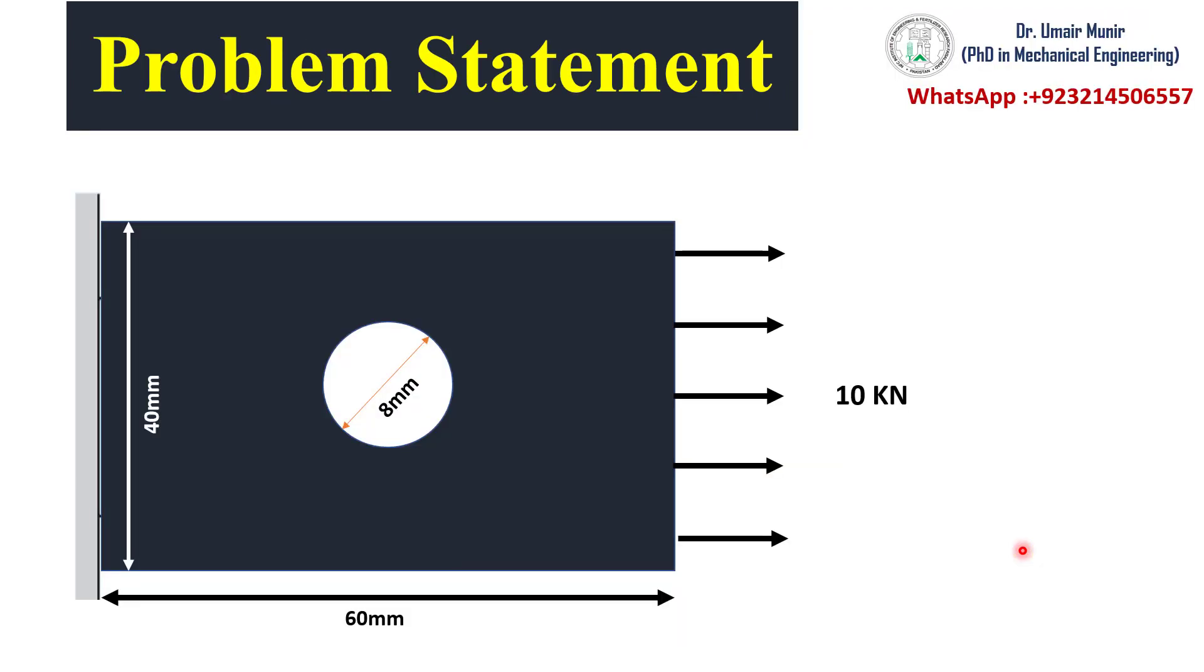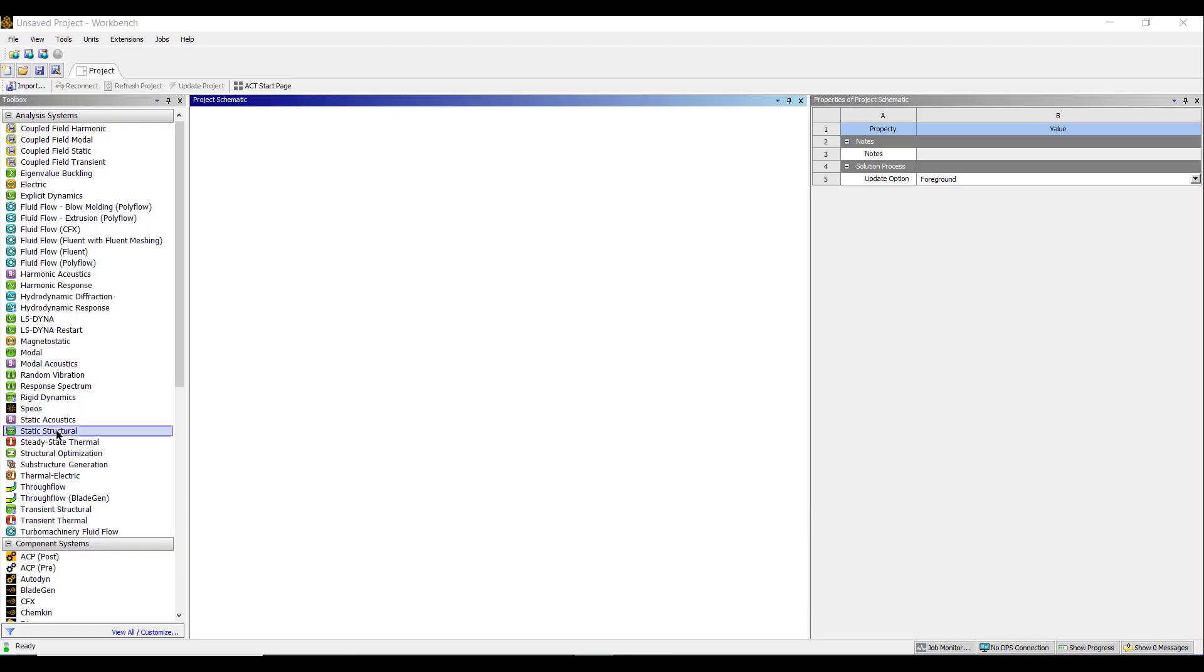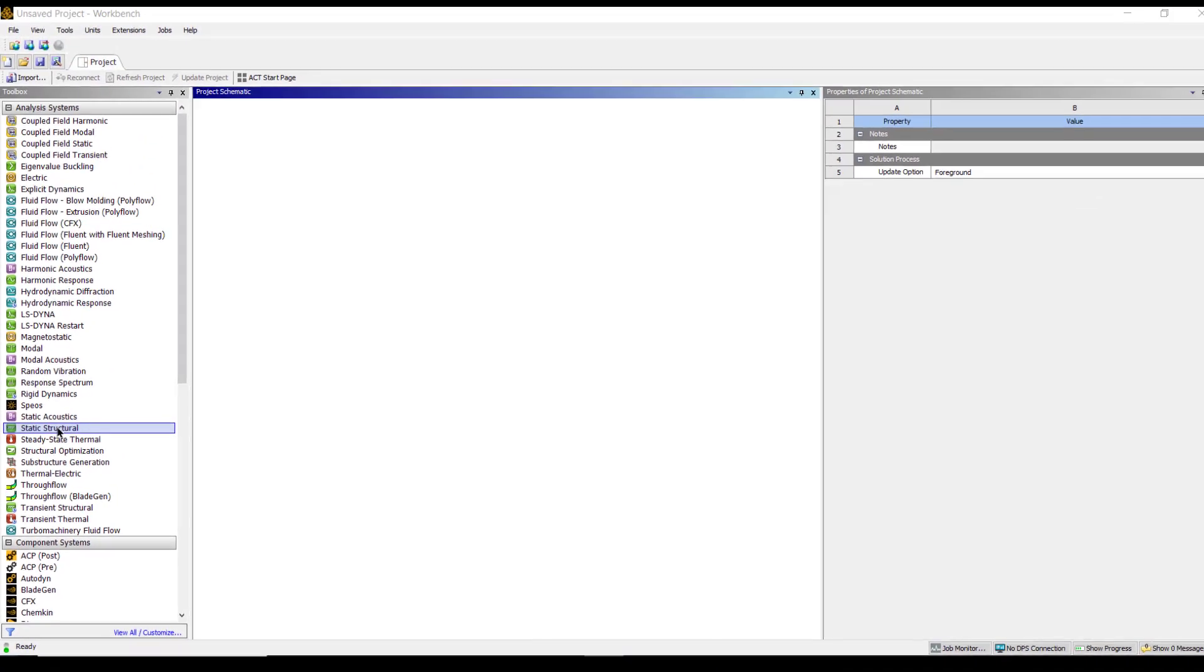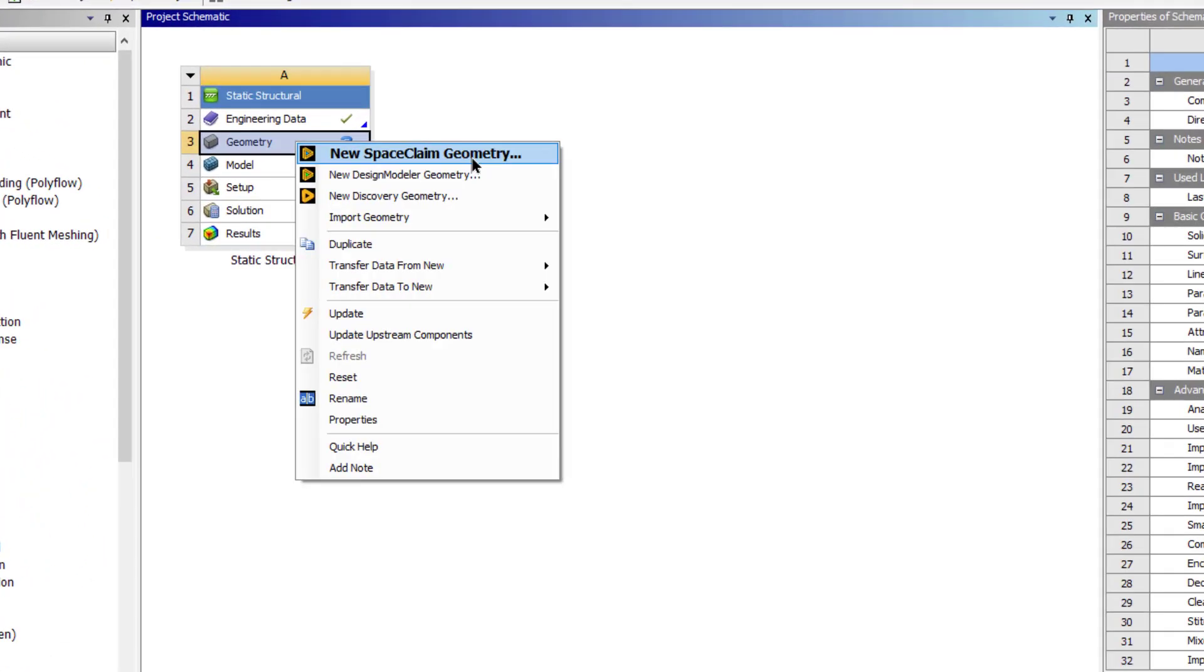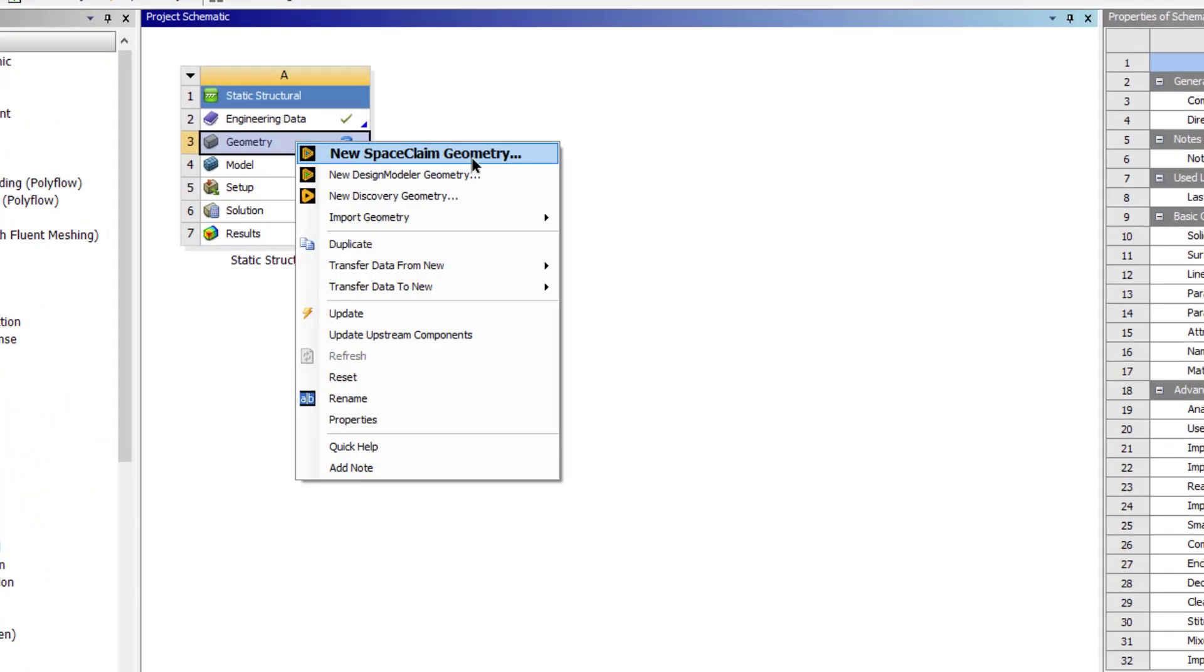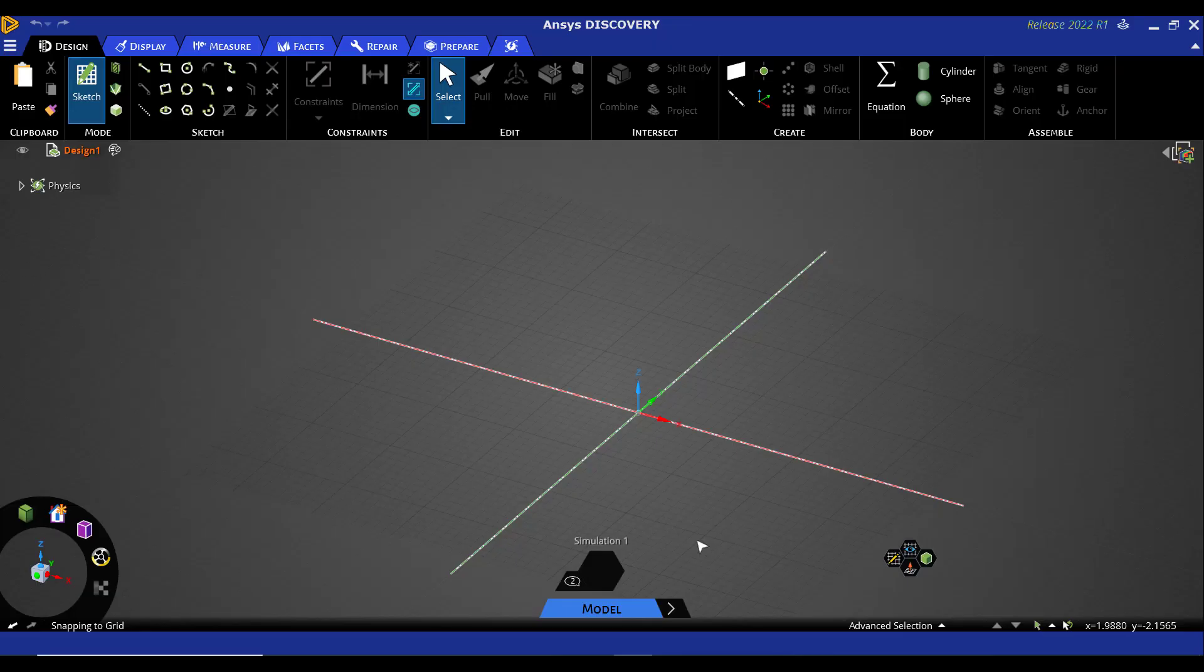Now we will create the geometry according to the dimensions given in this figure. Open ANSYS Workbench, double click on static structural. We have three options to create the geometry: Space Claim, Design Modeler, and ANSYS Discovery. ANSYS Discovery is the latest and easy to use CAD modeler, so we will use it in this tutorial. It is very similar to Space Claim. Open ANSYS Discovery.